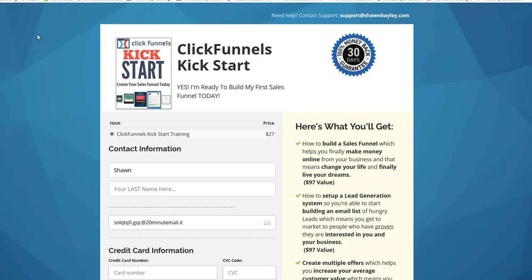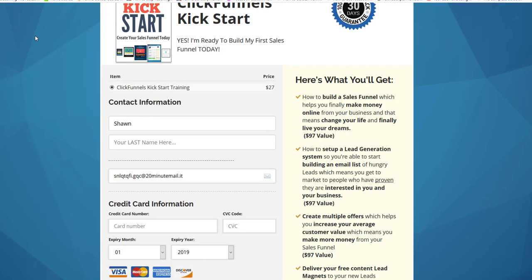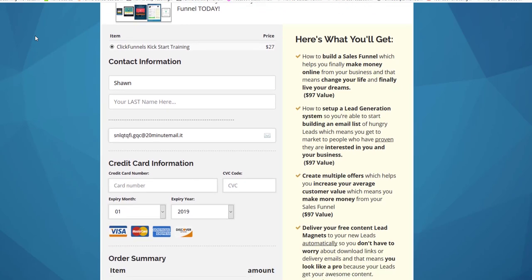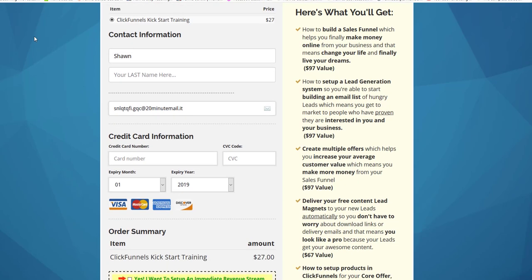Now the last thing is to test your funnel. Can you really imagine anything worse than spending your hard-earned money on some ads or some traffic, you've got someone who's ready and willing to buy from you, and they can't buy or they can't sign up or they can't become a lead because you didn't test your funnel and something's broken?